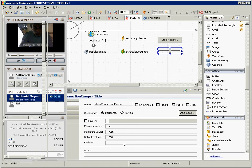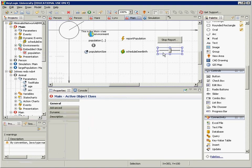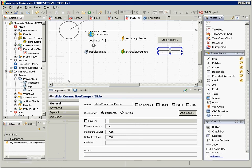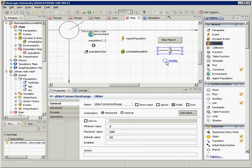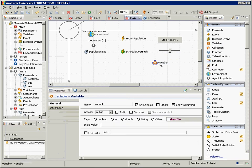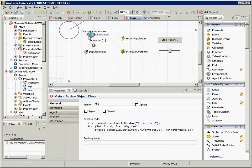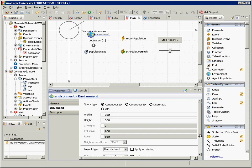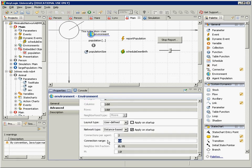The slider is enabled by default, so we won't change that. Now, in the environment, we're going to have the connection range depend directly on SliderConnectionRange — specifically, SliderConnectionRange.getValue(). That should correctly link the environment's connection range to the slider's value.